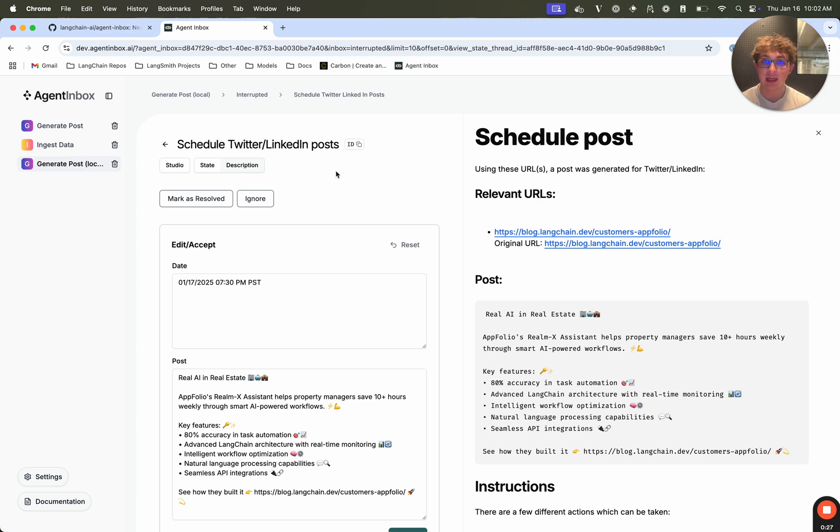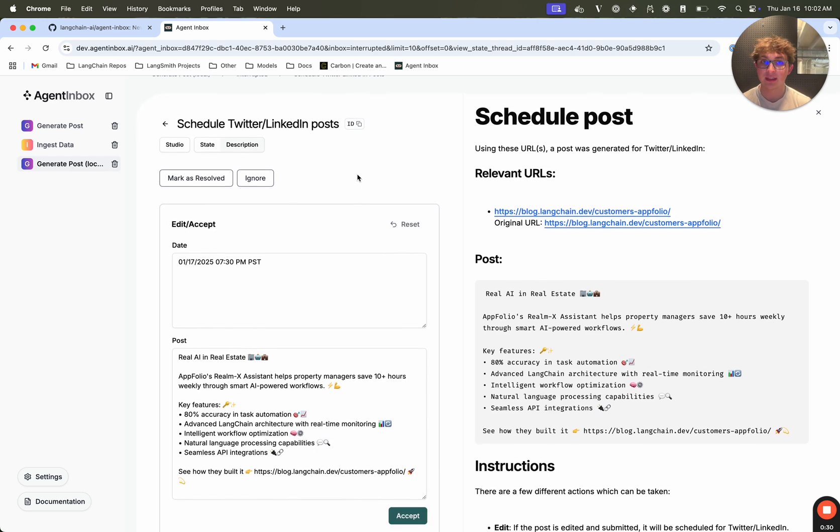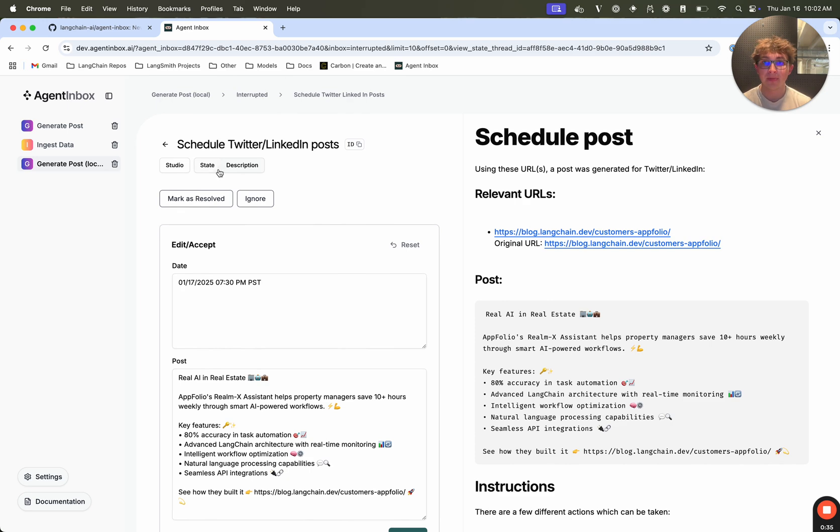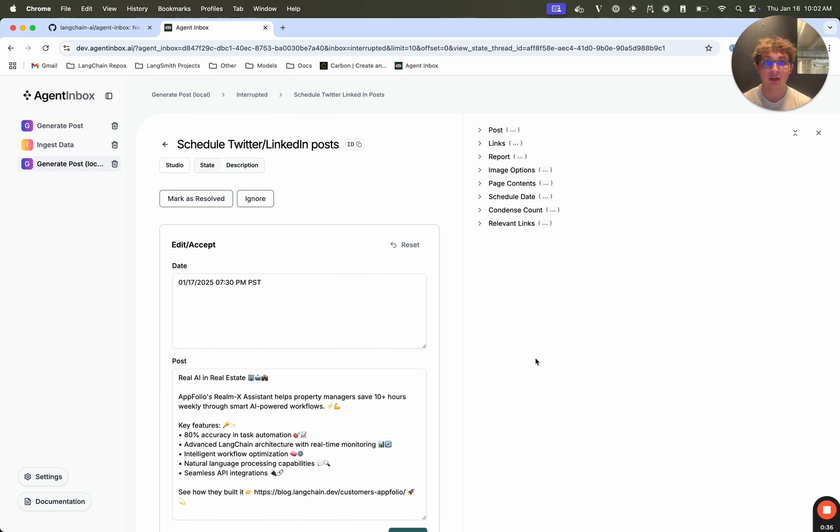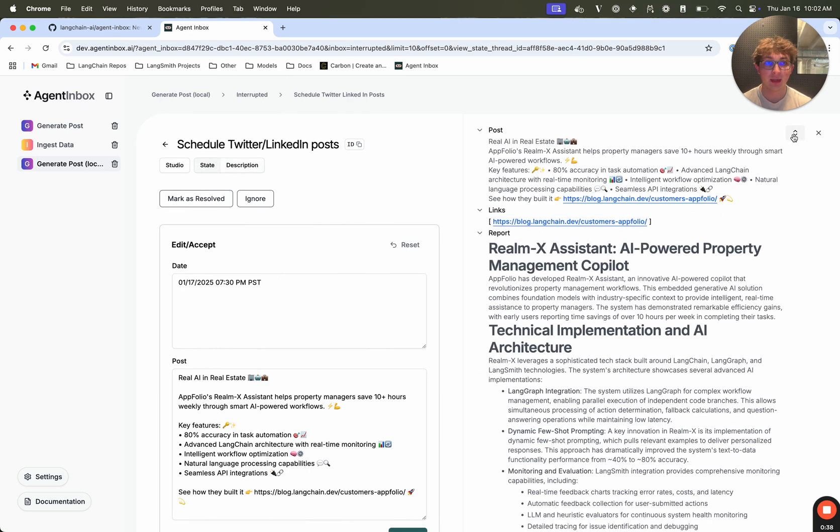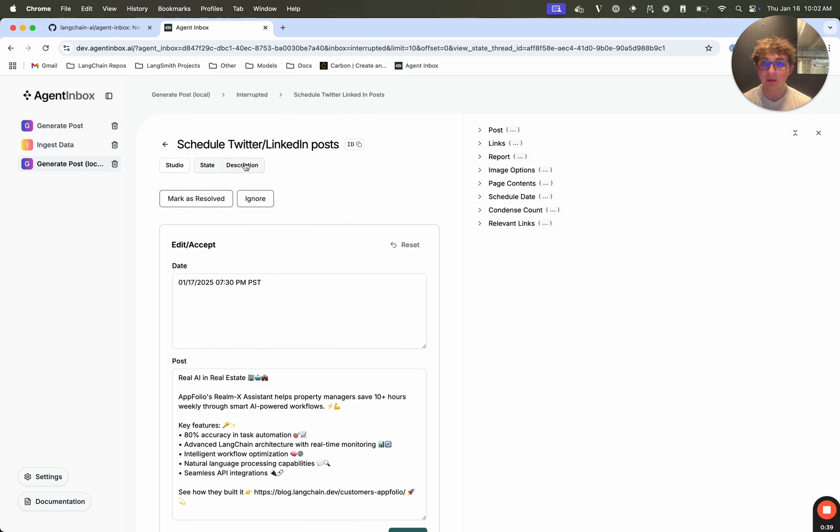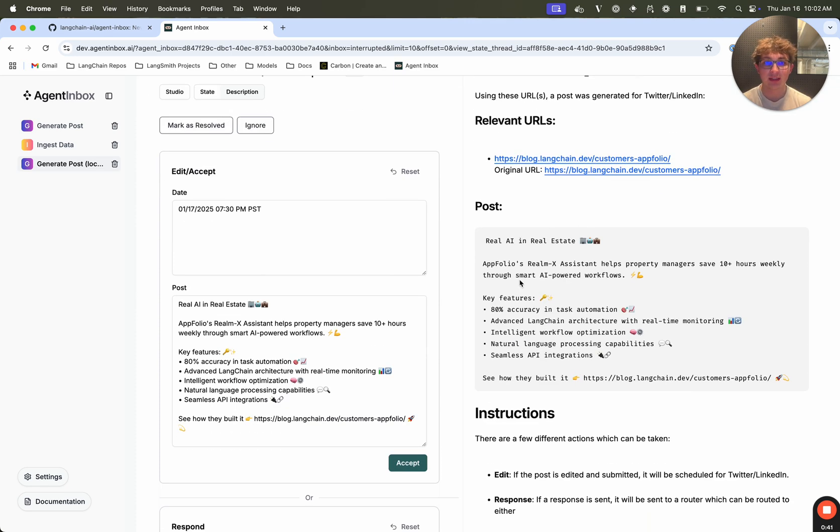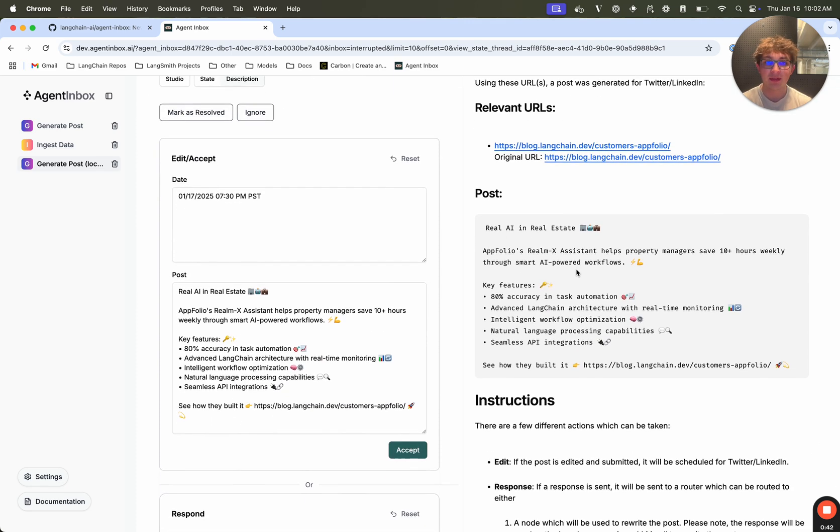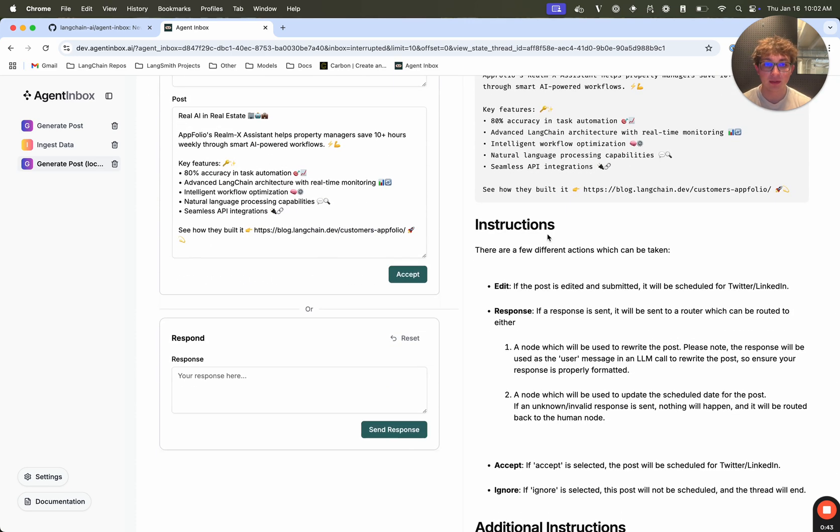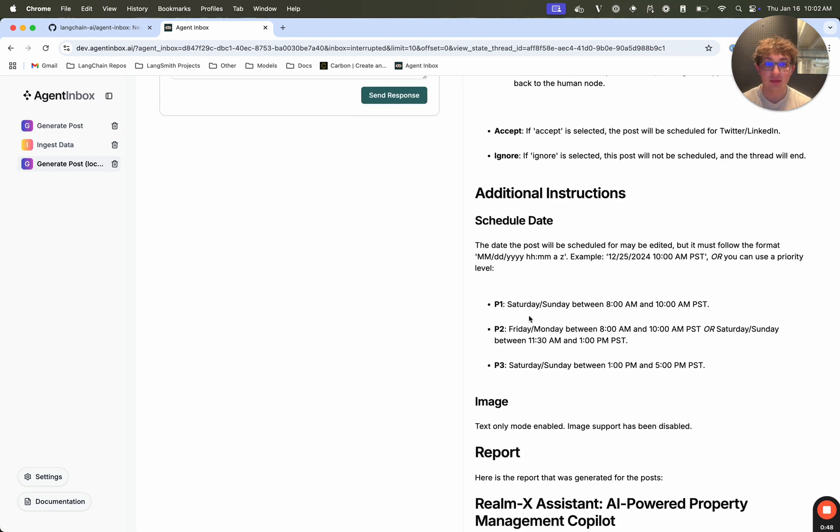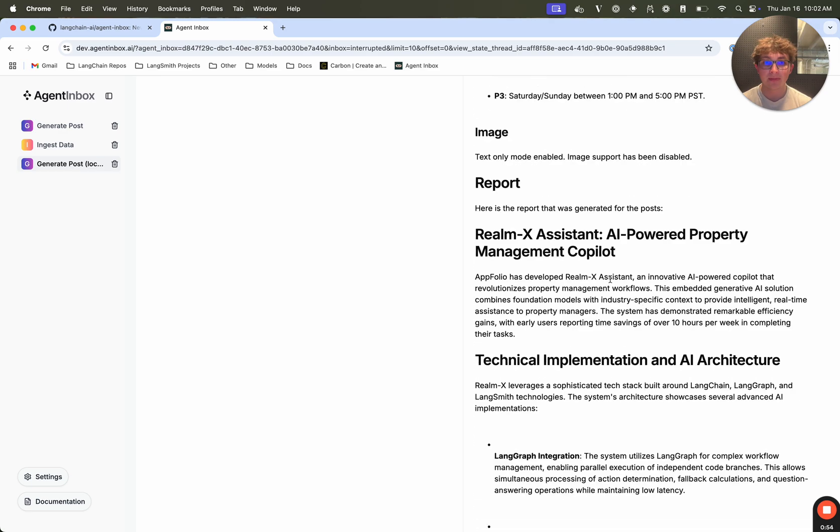So here I have a scheduled post that was generated and is proposed to be scheduled. We can see it's AI and real estate, so it gives me this nice description here, which I can also toggle to show the current state of the thread. But now I want to look at the description, so I can see all these different fields like the post, some instructions on how to interact with this interrupted event, additional instructions around scheduling date, so this is just a way for me to kind of context dump all the different fields.